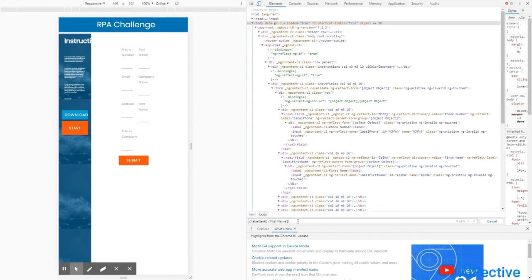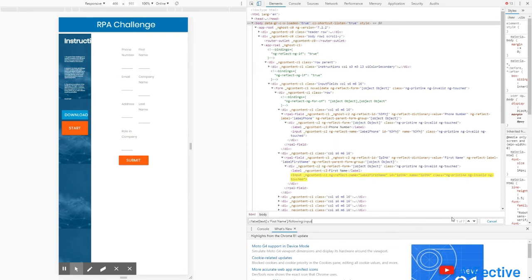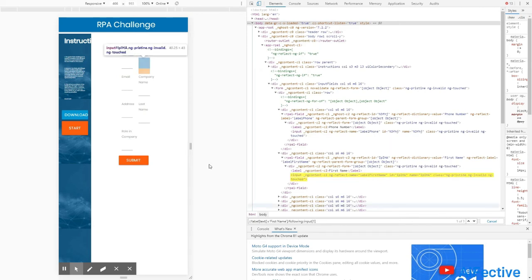We got the XPath of the label. Now in order to target the input field, we will use the following axes followed by two colons and 'input'. As we can see in the inspect window, we are getting all the input fields for this XPath expression. To target the input field right next to the label, we will set the index as 1. Now we have the correct input field.